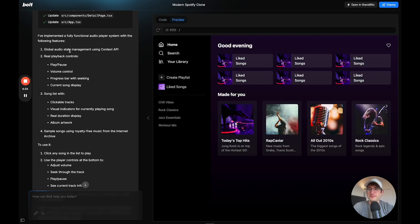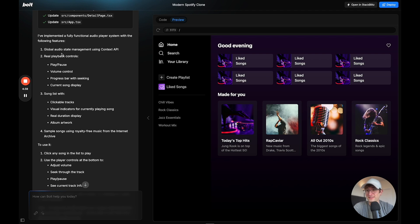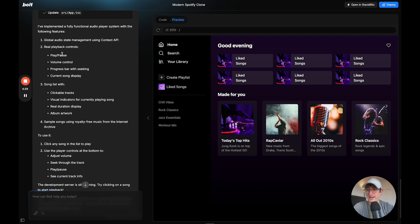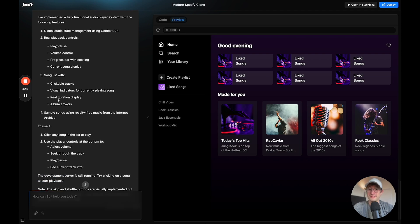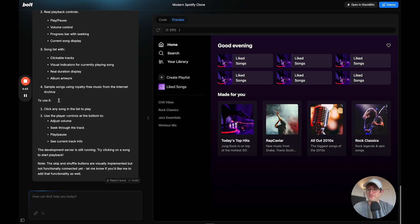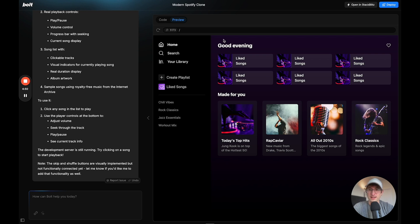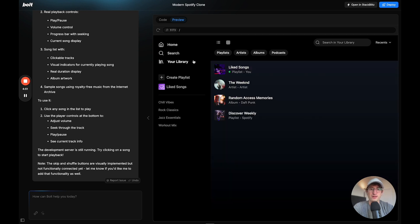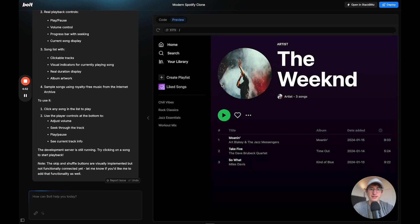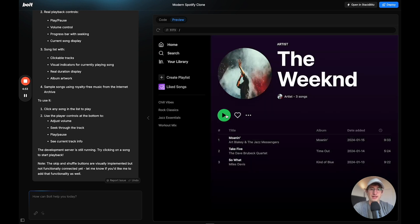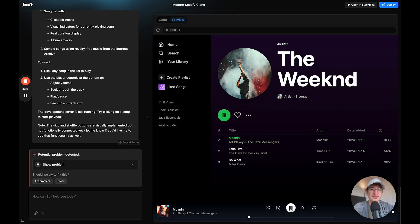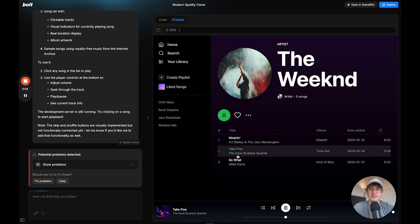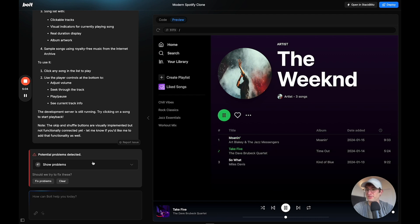All right, so it says that it implemented a fully functional audio player system. It says there's playback with pause volume control, a song list. And to use it, it says click on a song. It says the development server is running. So let's go into our library. And if I click play, something did seem to happen or it seemed like the UI kind of worked, but it's not actually playing the song.